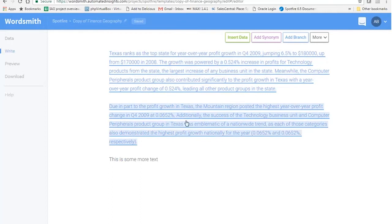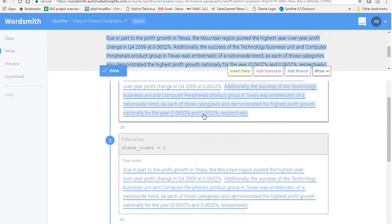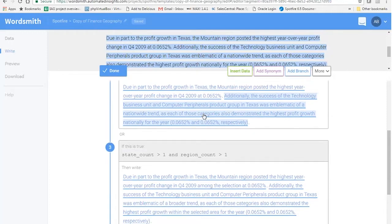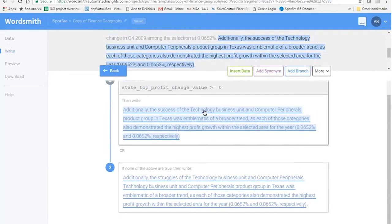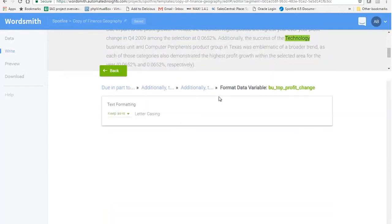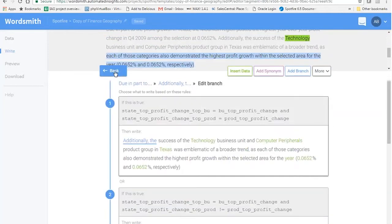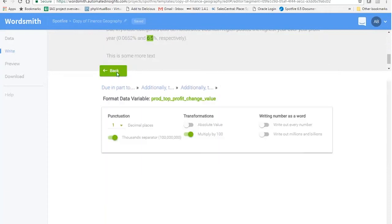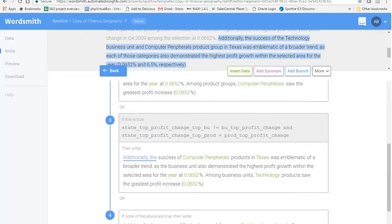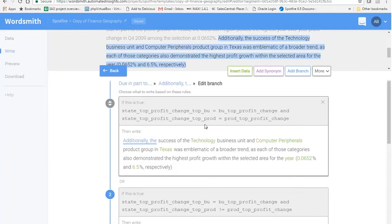This is a fairly complex example, designed to show all the different features Wordsmith has. Each paragraph has a branch with its rules, and I can click into one of these and explore how it's written. You can see a branch with a gain, some data which in this case is categorical text, and a numerical variable. Once we have created this template in Wordsmith, I can switch over to Spotfire.